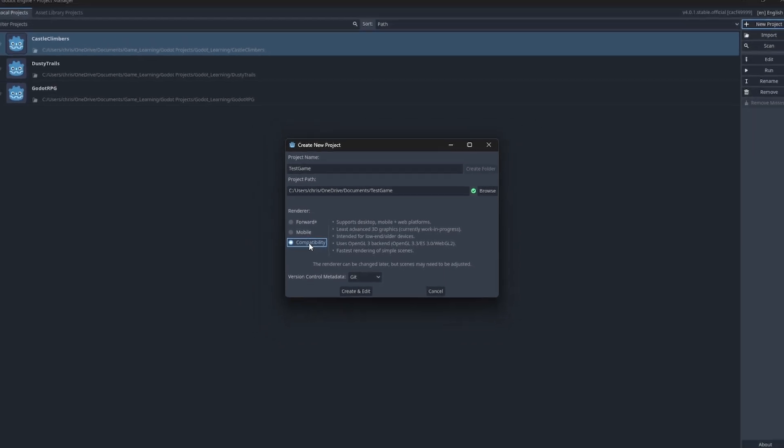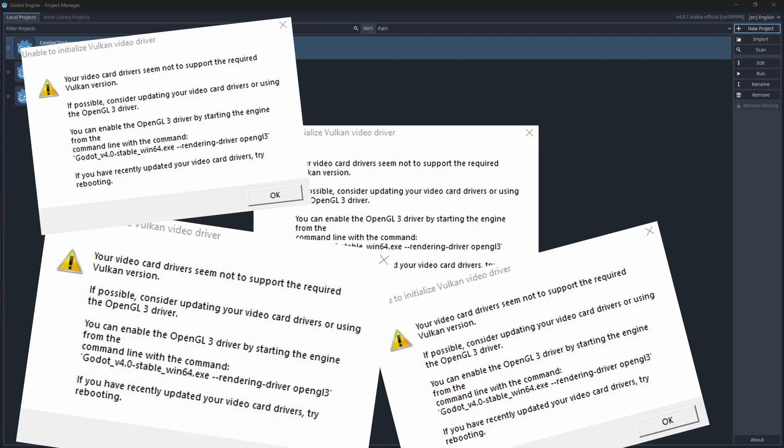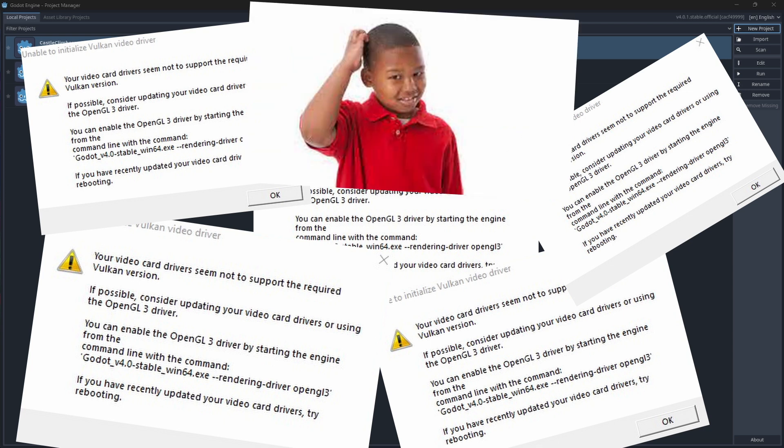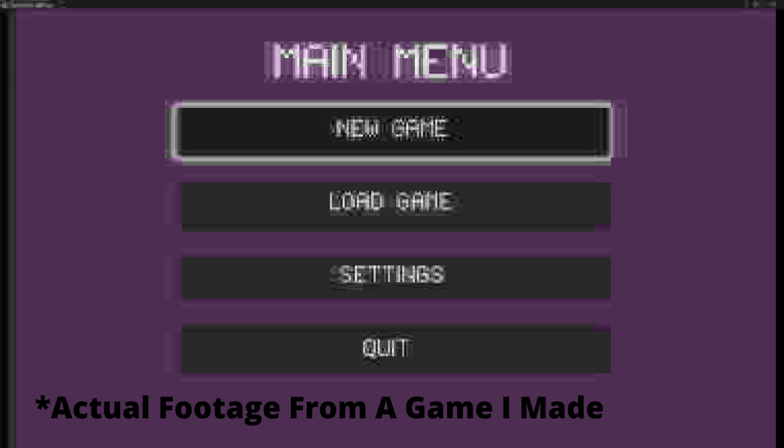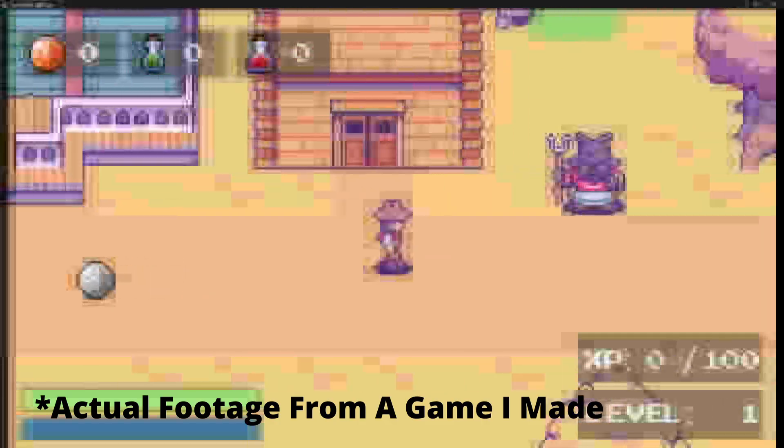My graphics card has compatibility issues with the Vulkan version supported with Godot 4, so I need to choose Compatibility mode to run my projects. It's not a deal breaker though, it still runs like a dream.